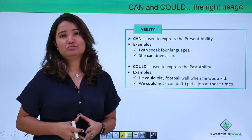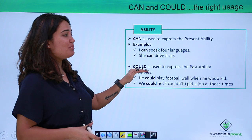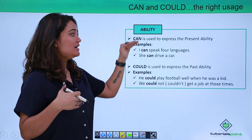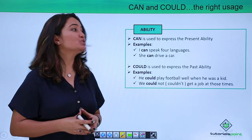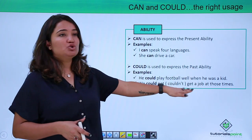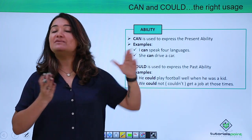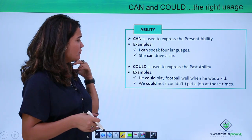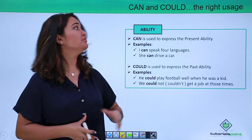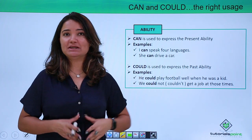Now the same thing — you are talking about somebody's ability but in the past, so the tense is changing. To express past ability is where you actually use could. For example: 'He could play football when he was a kid' or 'We could not get a job at those times.' These are situations where you are talking about an ability but in the past. So can is used for present ability whereas could is used to describe ability in the past.